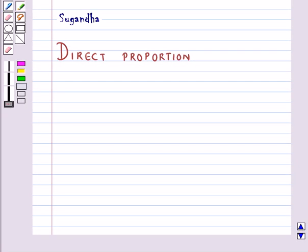Hello and welcome to the session. In this session we will first discuss about direct proportion.